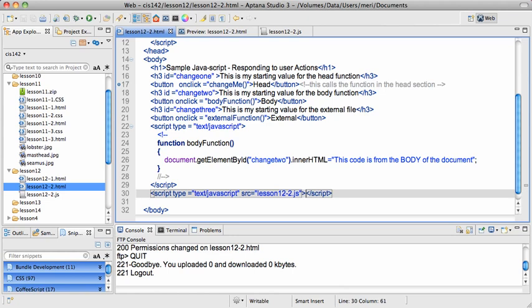In this demonstration, I'm going to show you the multiple places you can actually place your JavaScript in relationship to your HTML document.